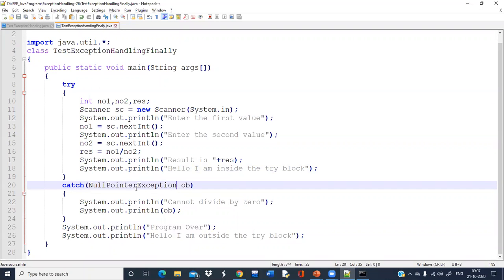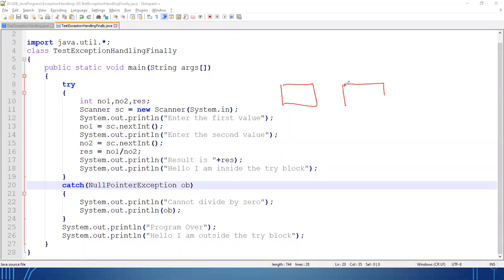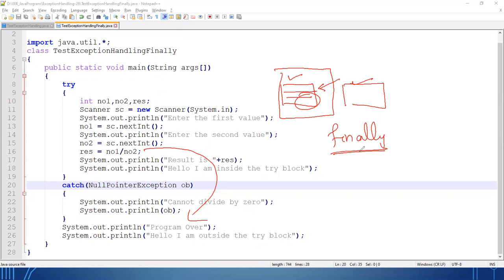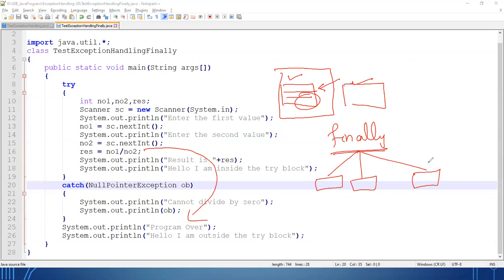In the last case, when exception is generated, consider a situation where we have opened one important file. If we have not closed that file and an exception is generated, the program will terminate abnormally. Now what about the open file? Anyone can access it and can hack your data or leak your data. To avoid that situation, the finally block was introduced. Finally block will execute in all three cases: exception generated and handled, exception generated and not handled, and exception not generated at all.